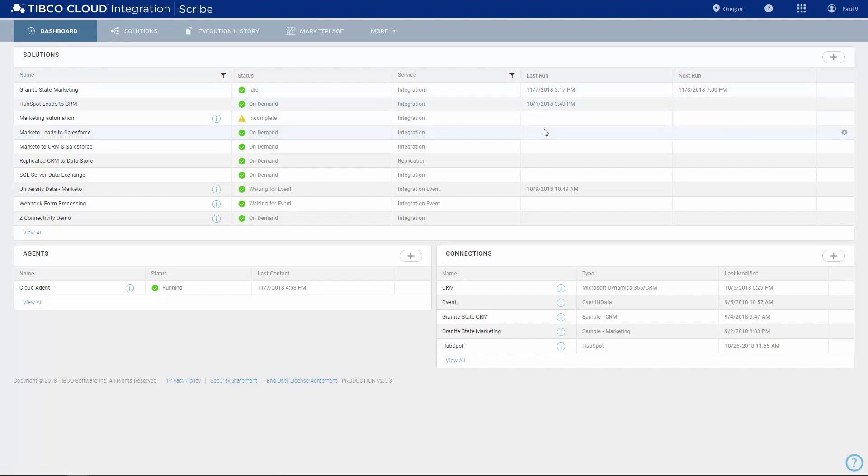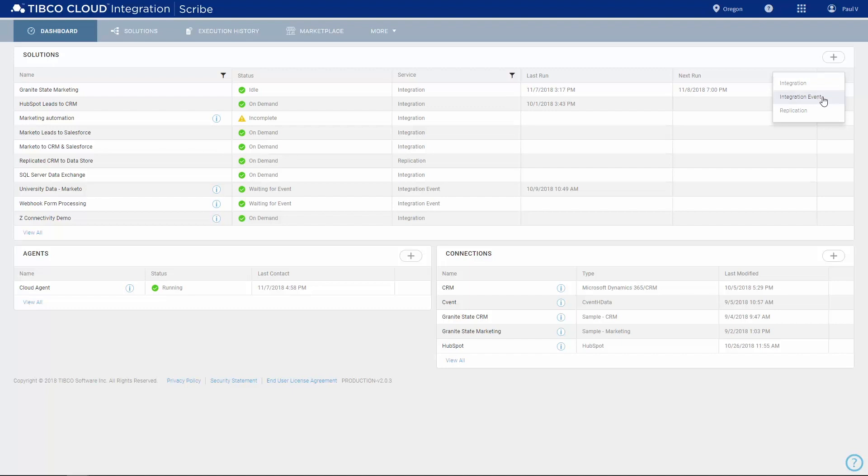TIBCO Cloud Integration has three types of solutions for different integration scenarios: Replication to copy data from a CRM system to a database for analytics and reporting; Integration for scenarios that start with a query to one of your connections; and Integration event for scenarios that are triggered by an outside event, such as a webhook or API call.